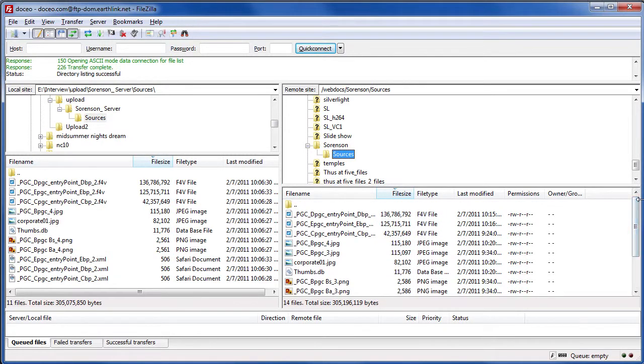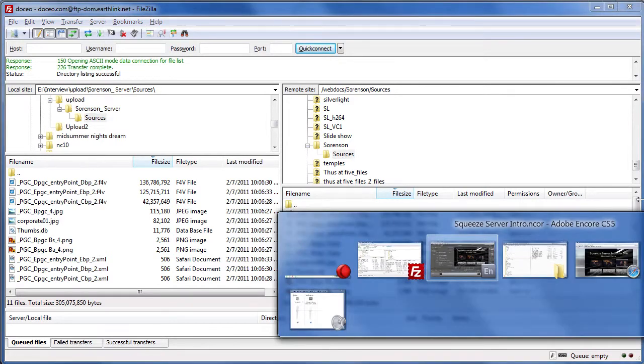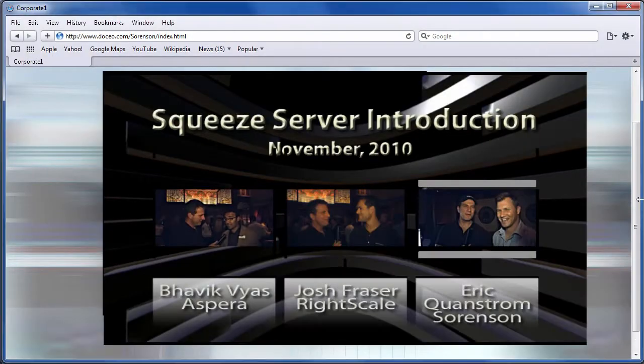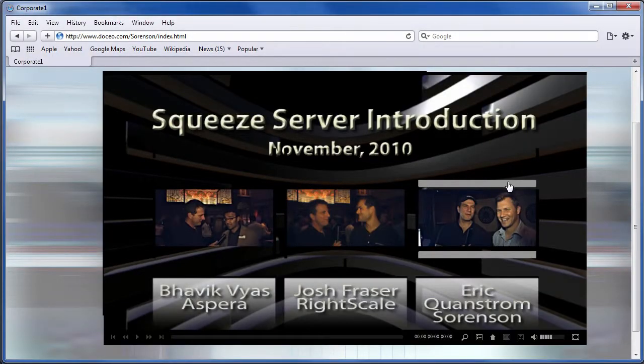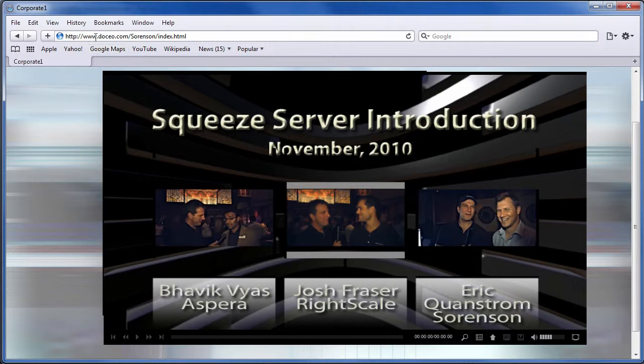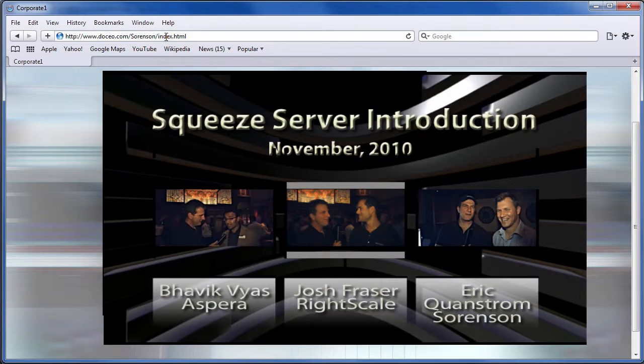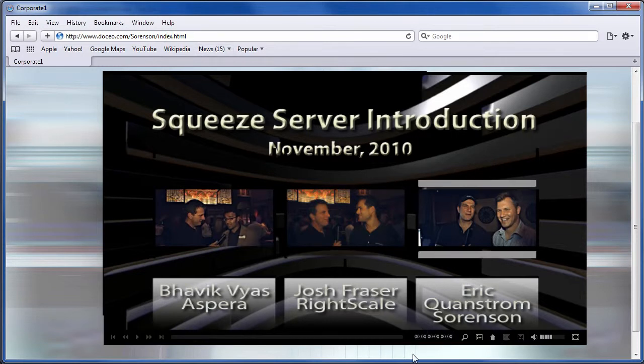So I've got all my files uploaded. And let's take a look at what the presentation will look like on the web. And here it is. So it's at www.doceo.com, the Sorenson subfolder. And then you link to index.html. So if you're going to link this into another web page, this is the link that you would use. If you want to call it up directly, this is the URL you would use.